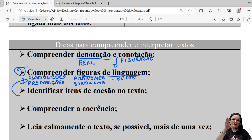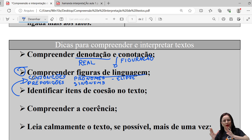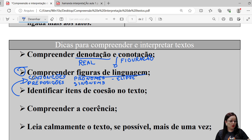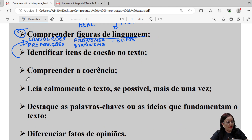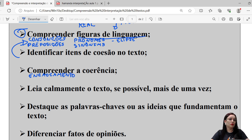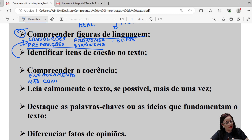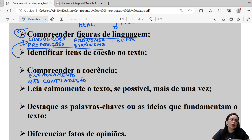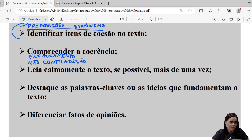Identificar elementos de coesão textual e compreender a coerência são passos fundamentais. Quando a gente estuda coerência e coesão textual, vemos que existe uma relação direta entre os dois. O texto que não é coeso não pode ser coerente. A coerência trabalha o encadeamento das ideias e a escolha correta dos elementos de coesão. O princípio básico da coerência é a não contradição — principalmente em texto de base argumentativa, você não pode se contradizer. Em redação há até penalidade grave para quem comete contradições severas.